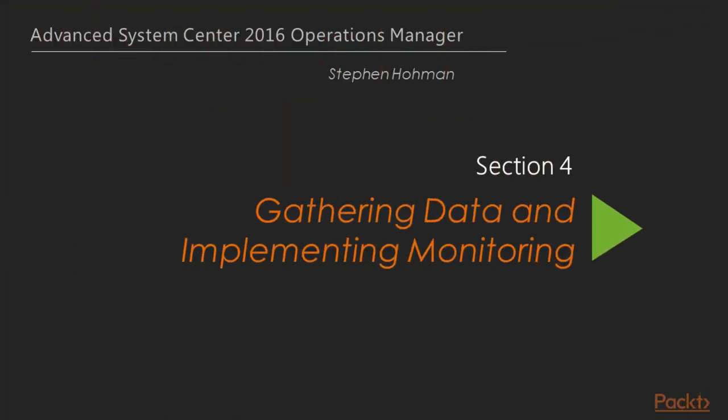Hello. Welcome back to Mastering System Center Operations Manager 2016. Stephen Homan here. And this is the beginning of Section 4 on Gathering Monitoring Requirements.